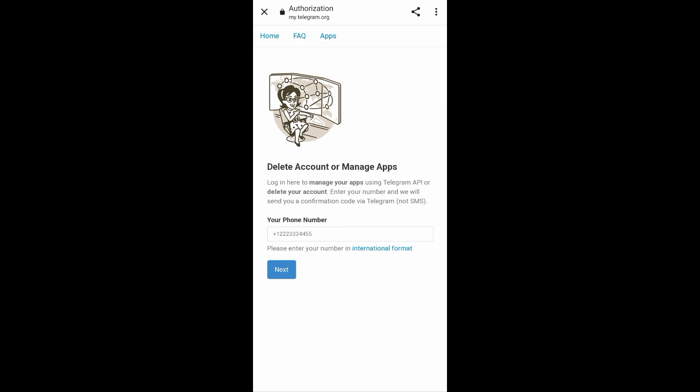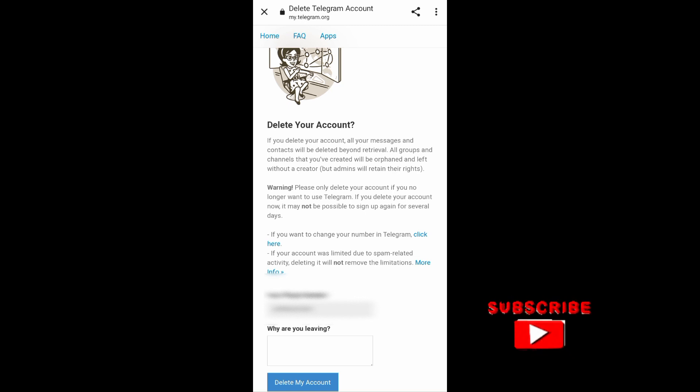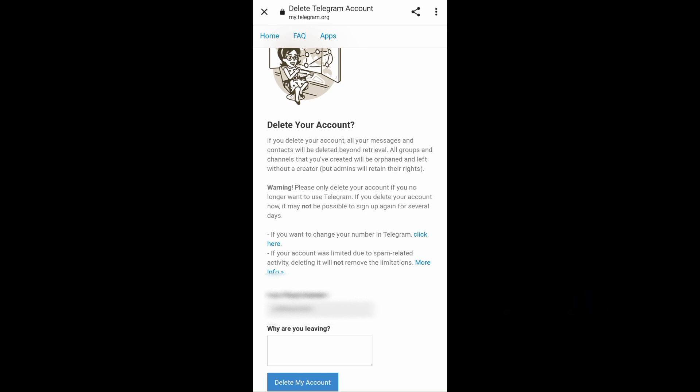Then just tap on Next and then you'll just need to enter your confirmation code. After that, you will be asked why you are leaving and then just enter your answer.